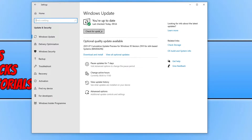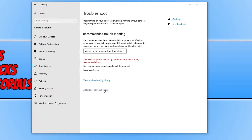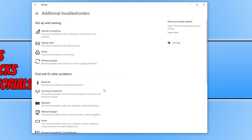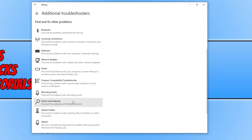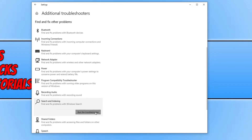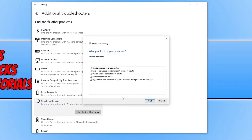If you're still unable to use the start menu search, go back to the Windows Settings Update and Security section and click on Troubleshoot. Click on Additional Troubleshooters and scroll down until you find Search and Indexing. Click on it and then click Run the Troubleshooter. It will now search to see if it can detect any issues. Select the top option saying 'Can't start a search or see results', then press Next.